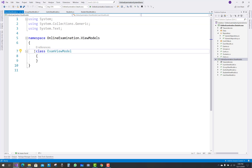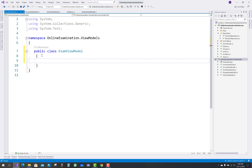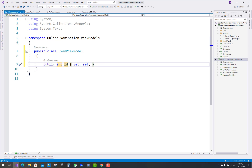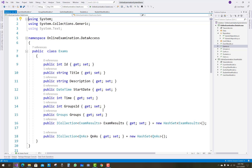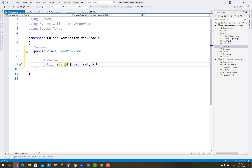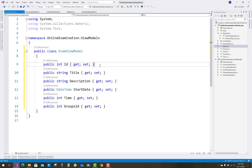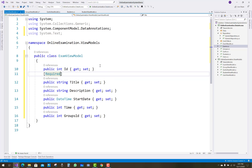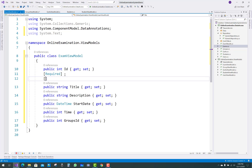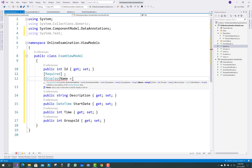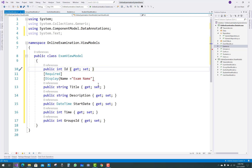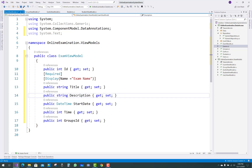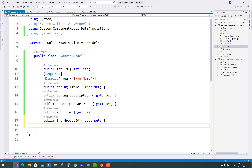The next one is the ExamViewModel. First make it public and add some properties with validation controls — data annotations — similar to previous videos. Also add a constructor with a model parameter and a ConvertViewModel method. The ExamViewModel has properties like ID and name. The exam has a title, but in the display you use 'Exam Name'.